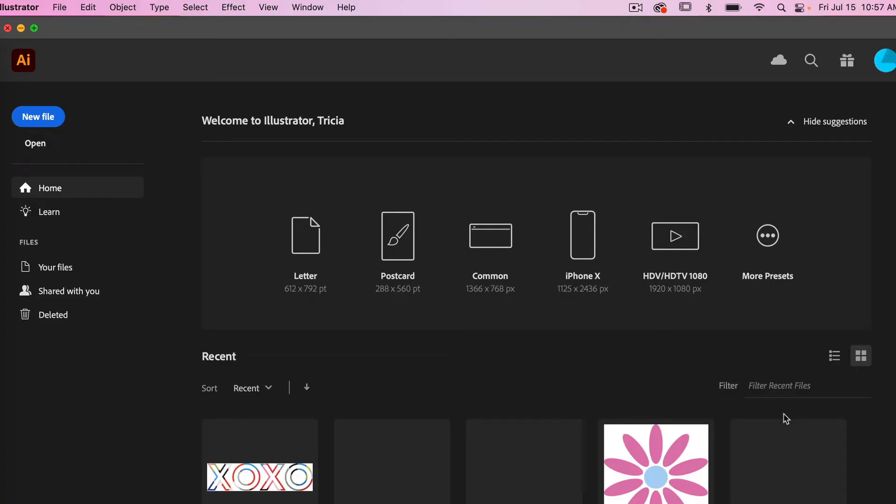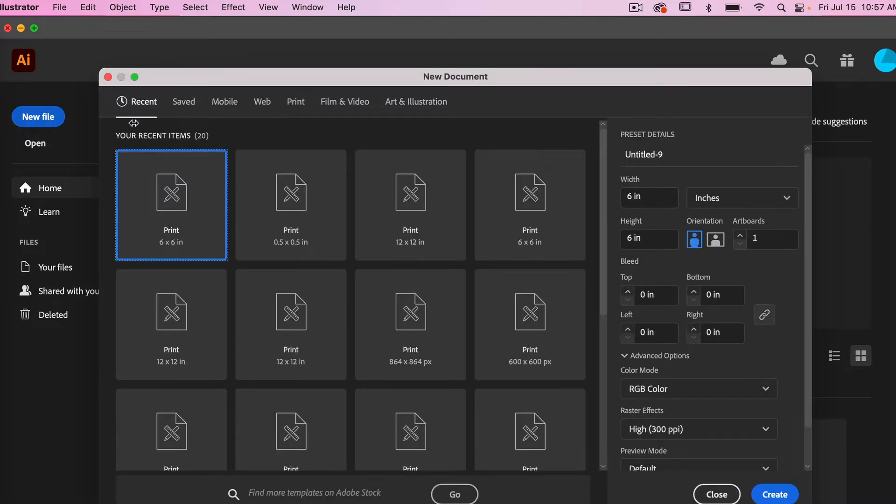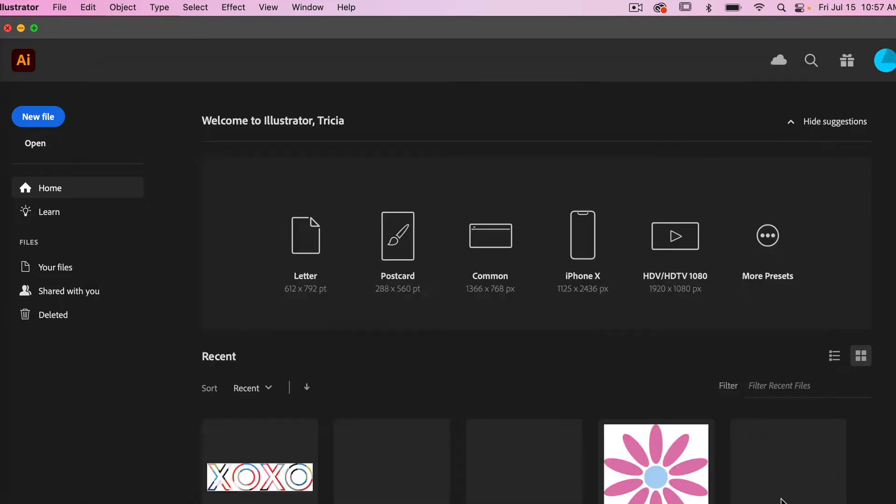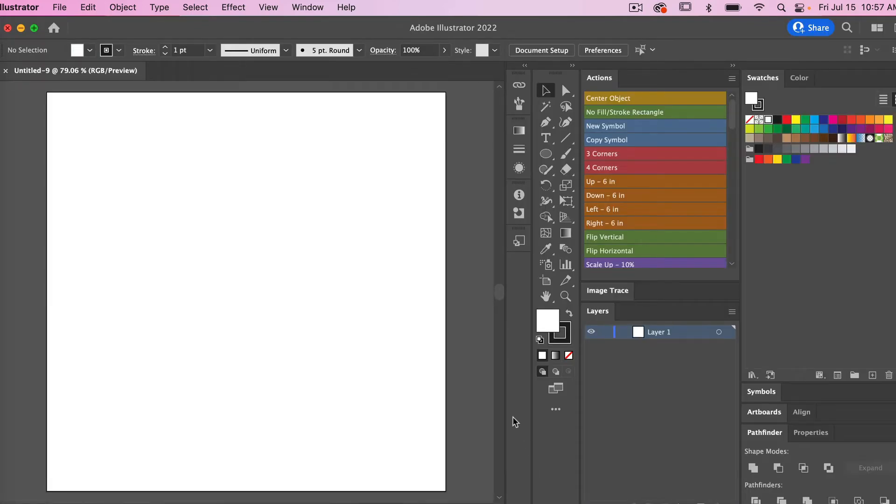To start off, let's create a new file. For this I'm going to use the dimensions of six inches by six inches. Go ahead and click on create here.